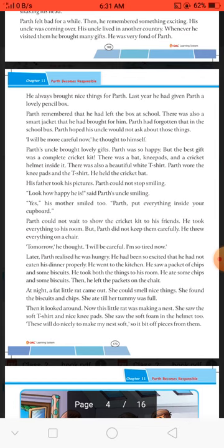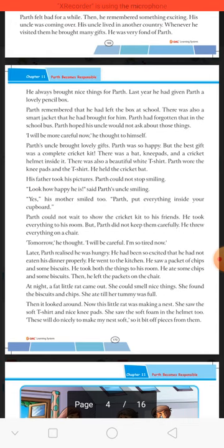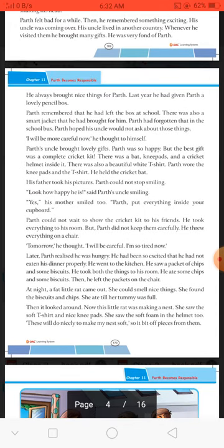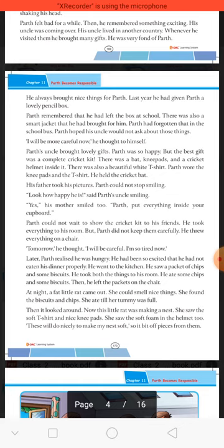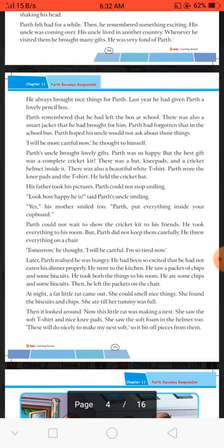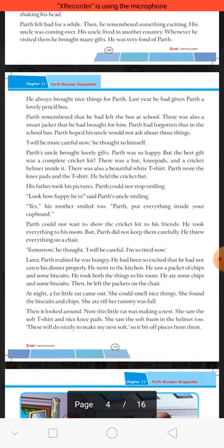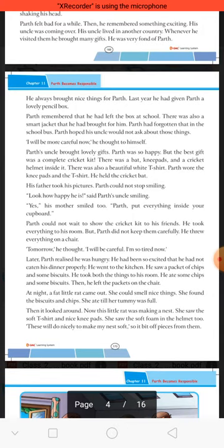Then the rat looked around — ab us chhote chuhe ne apna nest banana shuru kiya. She saw the soft T-shirt, nice knee pads, and the soft foam in the helmet. These will do nicely to make my nest soft — ye sab cheezein uske nest ko banane mein madad karengi. So it bit off pieces from the T-shirt, knee pads, and helmet foam to use for its nest.